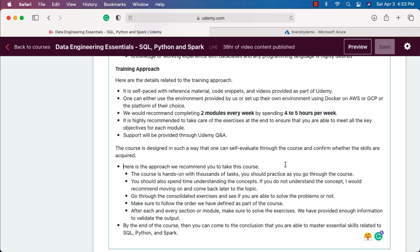If you do not understand the concept, I would recommend moving on and coming back later to the topic. As you go through the course and complete more and more modules, some of the questions might get clarified automatically for you. On top of the thousands of tasks that are there as part of the course, there are quite a lot of exercises as well. You have to come up with the solutions by yourself to ensure that you gain the expertise related to that topic or module.